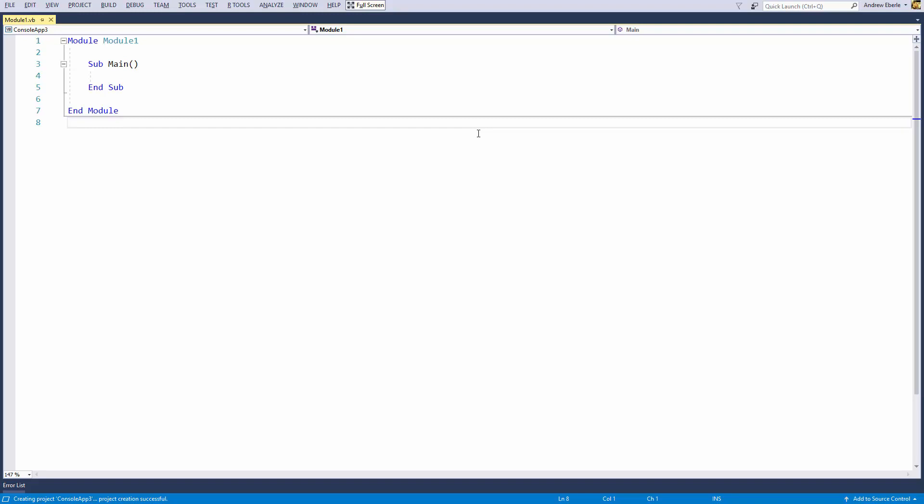G'day guys, how are you and welcome back to another video. In today's video, I'm going to teach you how you can change the desktop wallpaper within a console application using VB.NET. So let's begin.